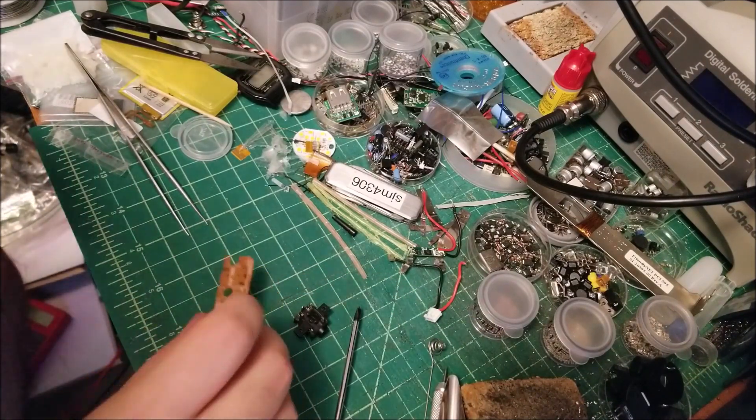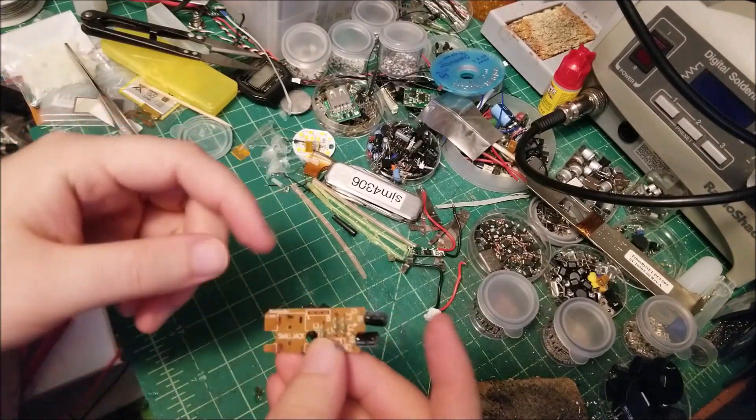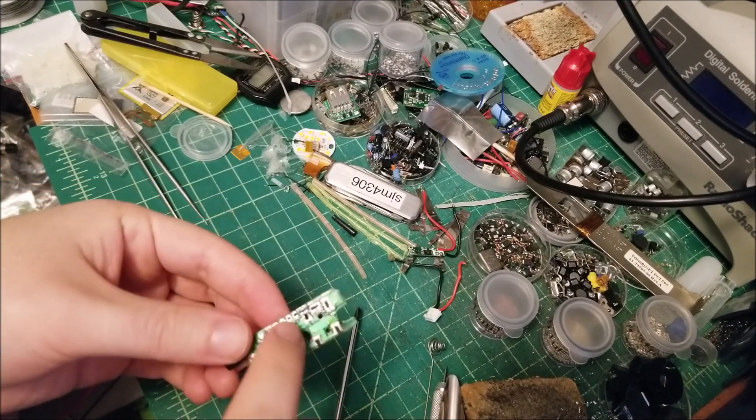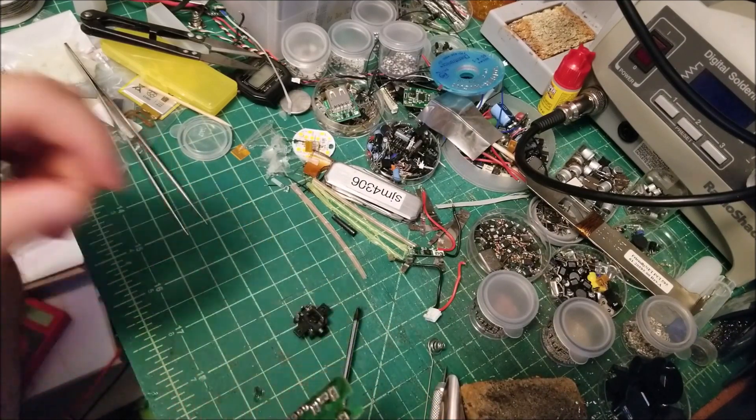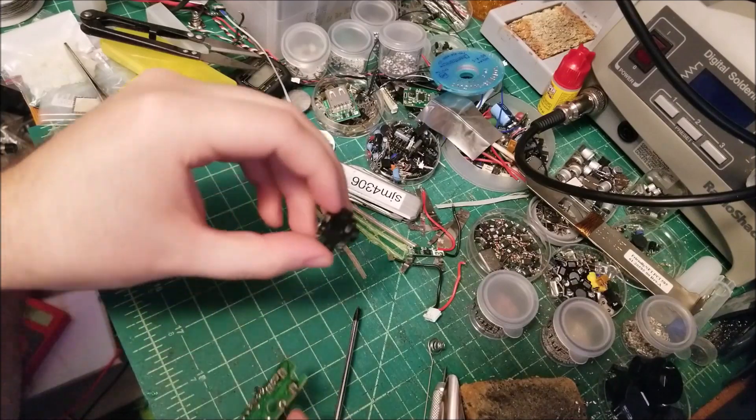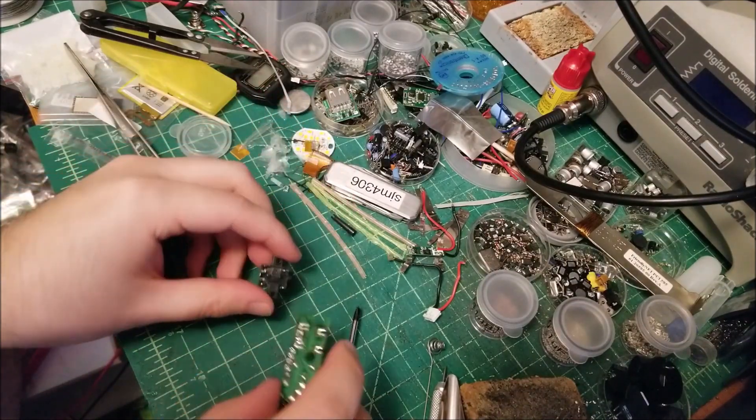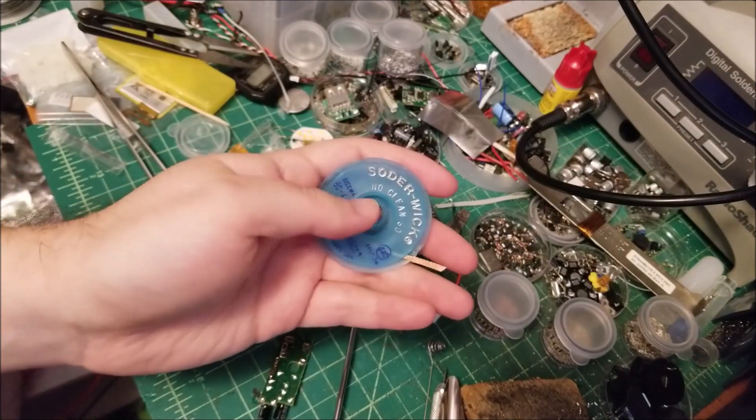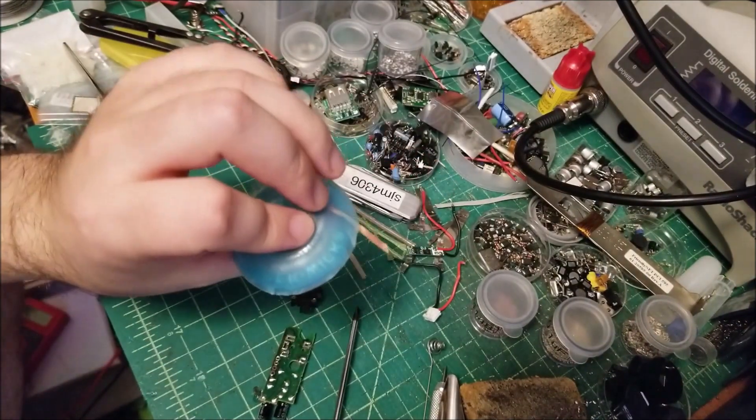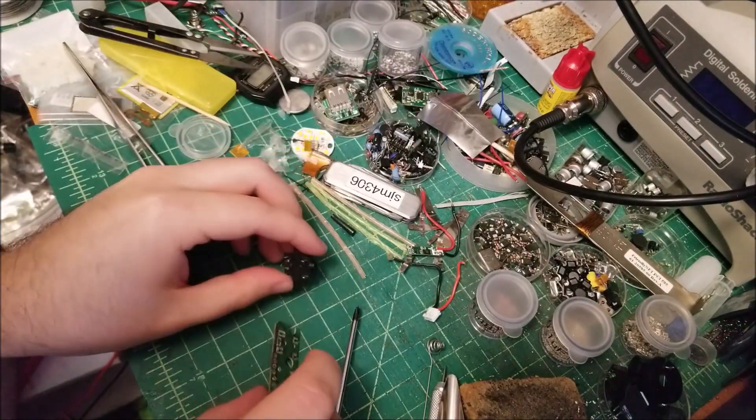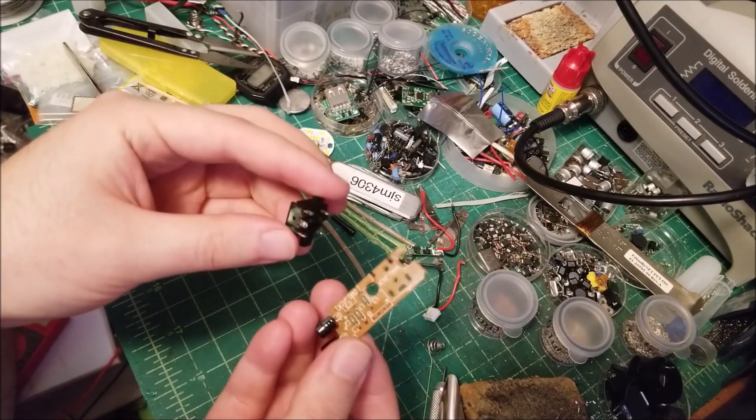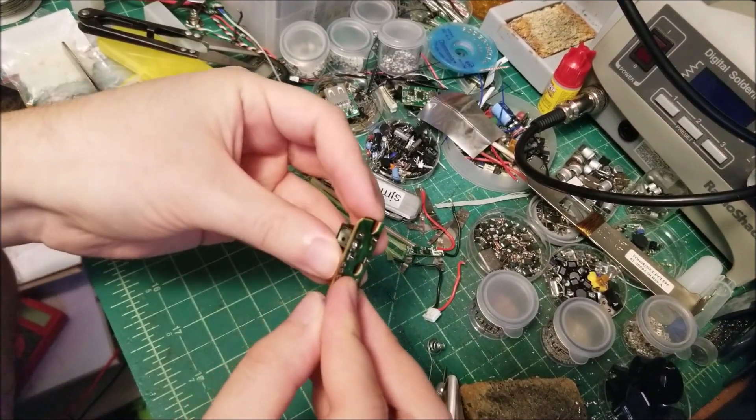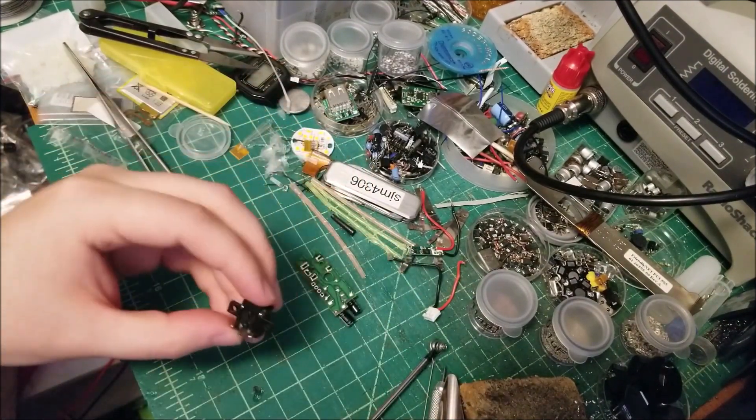One thing to note is I did end up desoldering both the four pin ribbon from the Game Boy and then I desoldered the jack. And I used some of this desoldering braid, some solder wick, and that worked a treat to get both of those desoldered pretty easily. So this just popped right out after that.